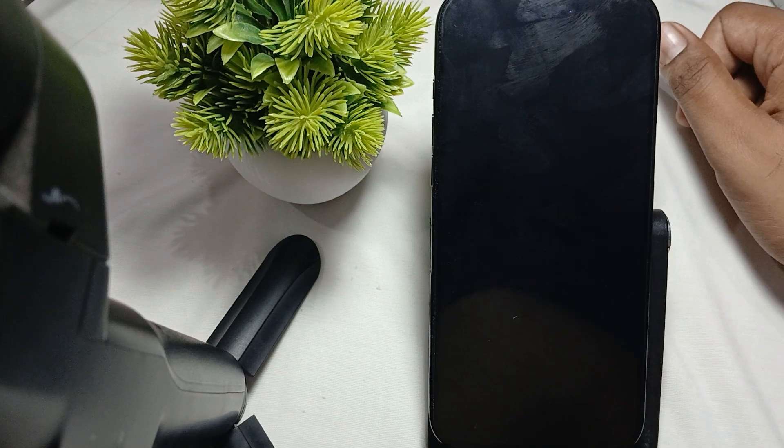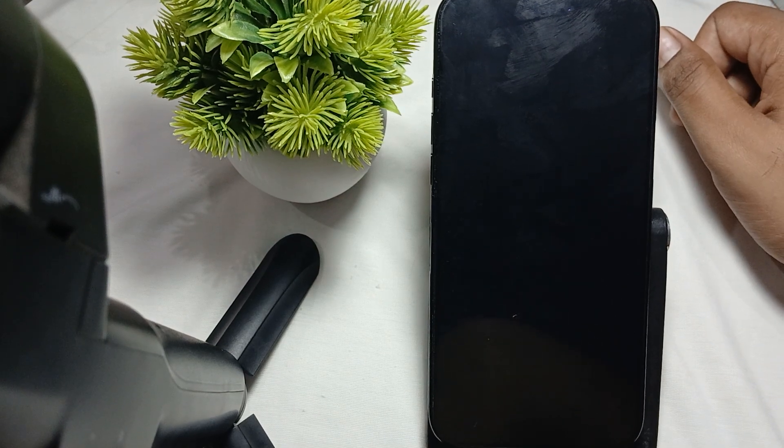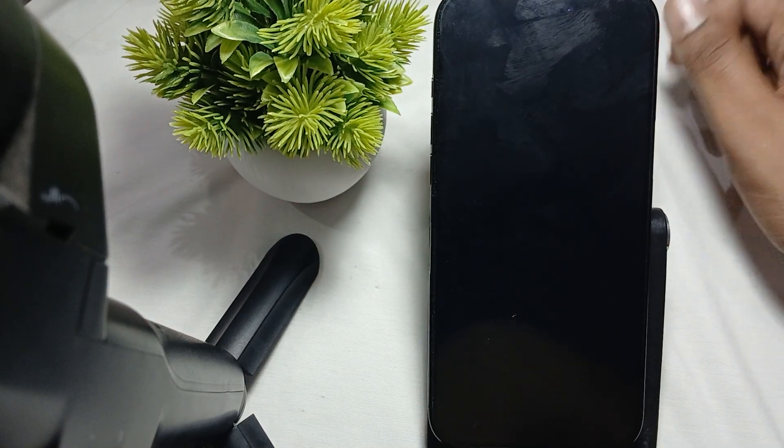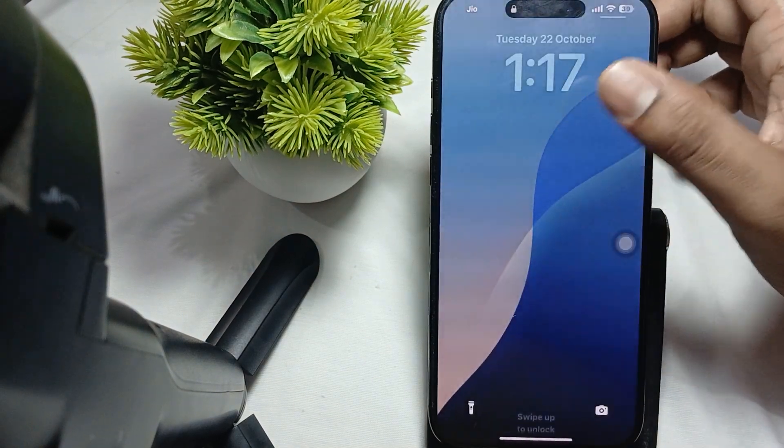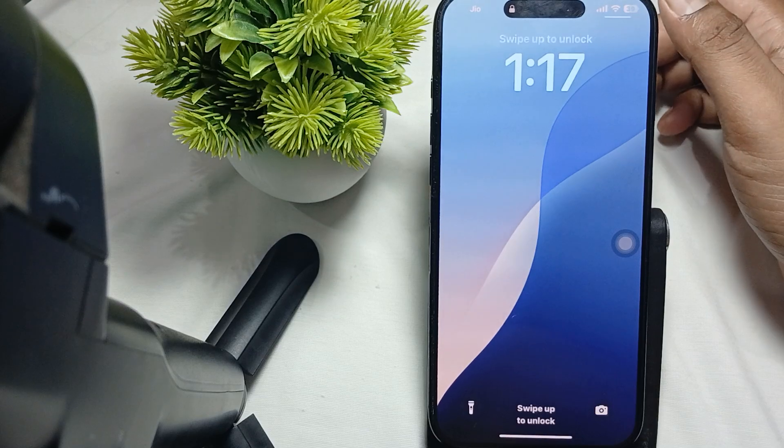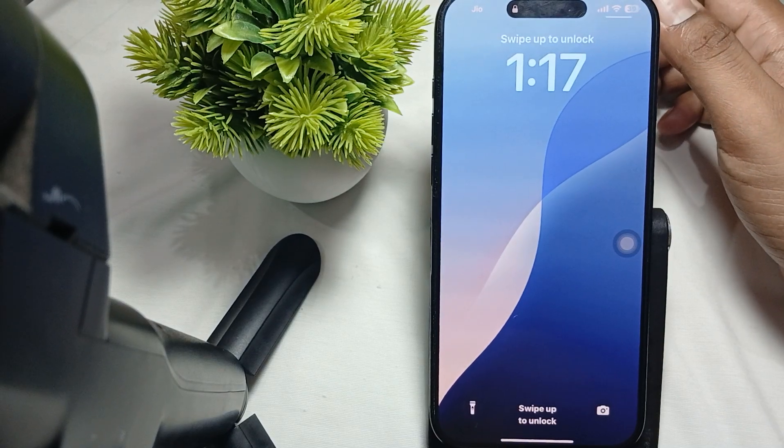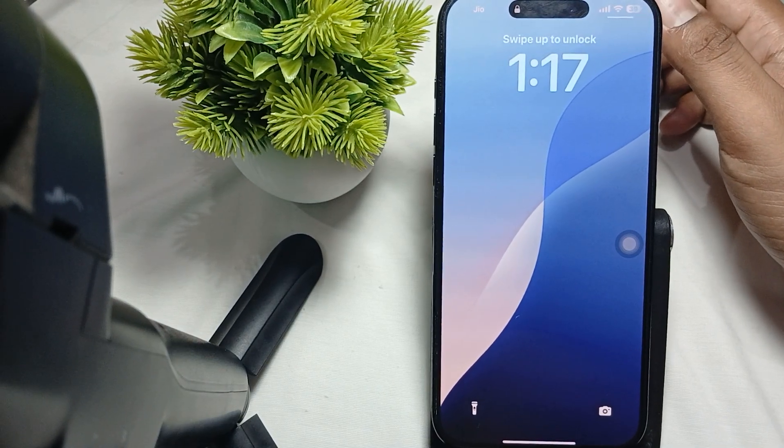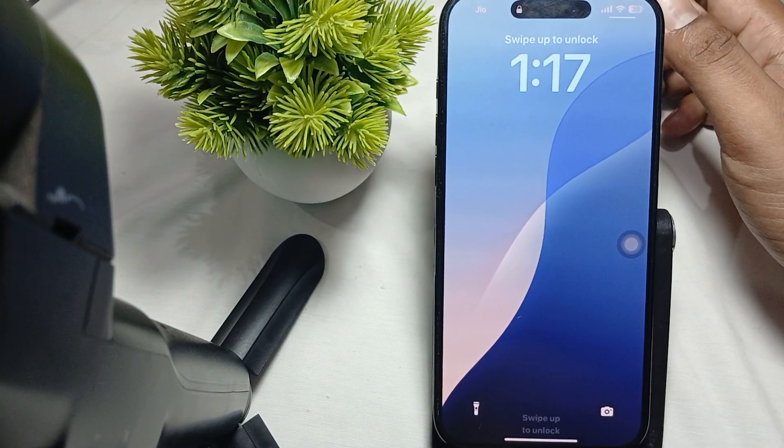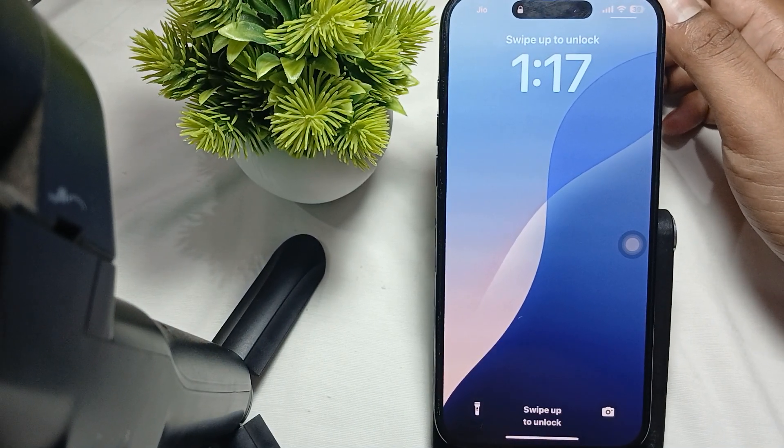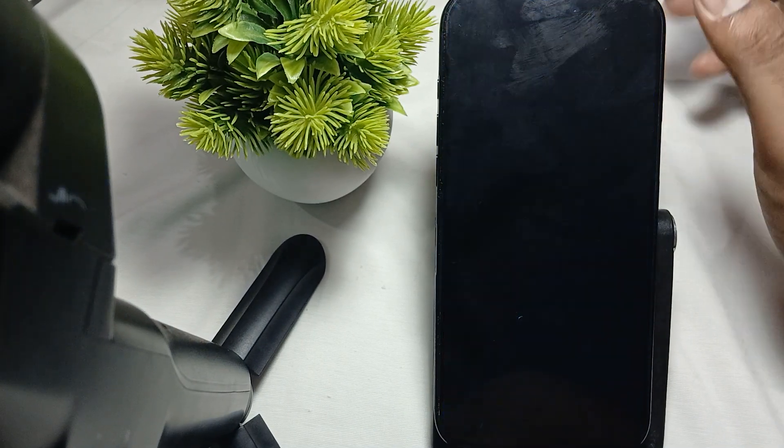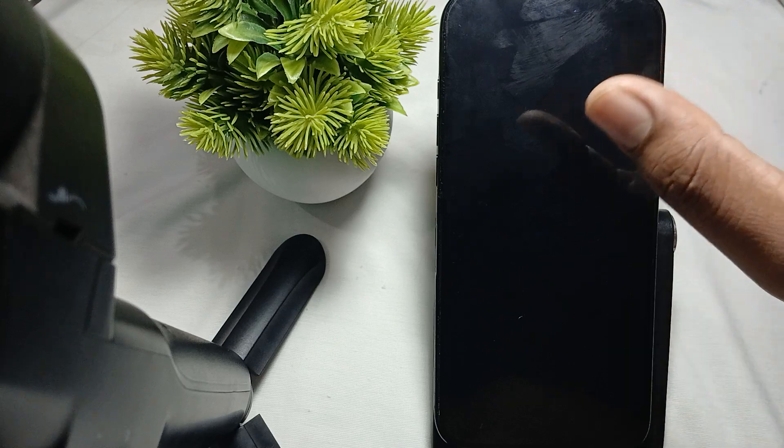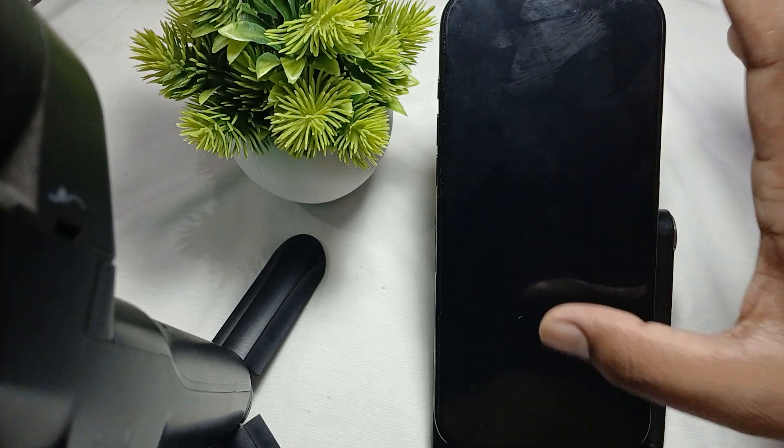Hi guys, welcome back to our YouTube channel. In this video, we'll see how to check if your iPhone is new or refurbished. We have various methods for checking this.